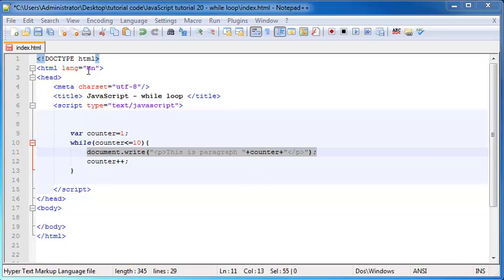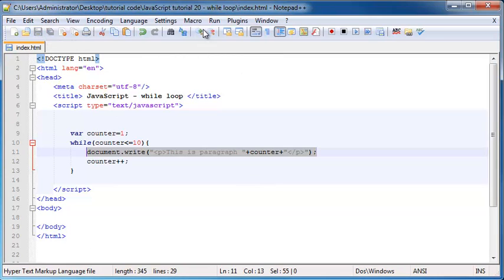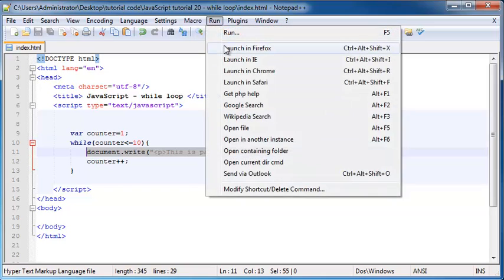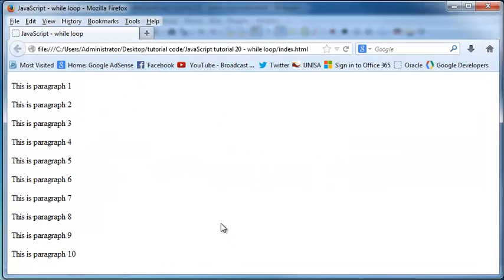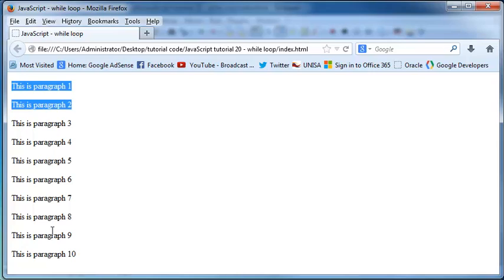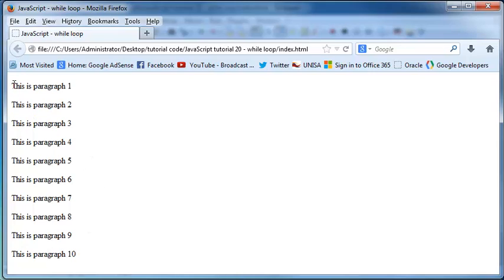So let's go ahead and save this and then run this in Firefox and see what happens. Cool. So we've got our 10 paragraphs printed out on the screen. This is paragraph one, two, three, et cetera, which is exactly what I told you guys would happen.